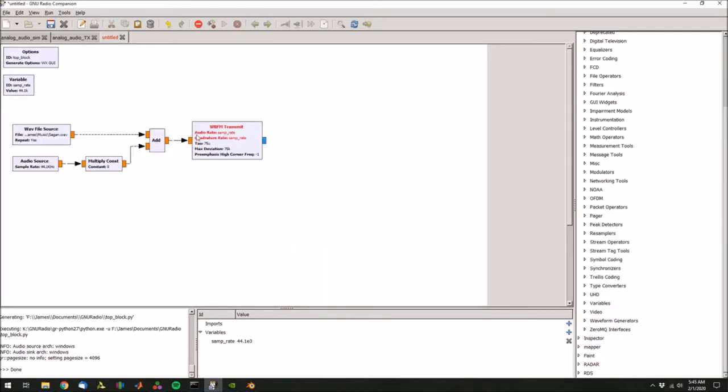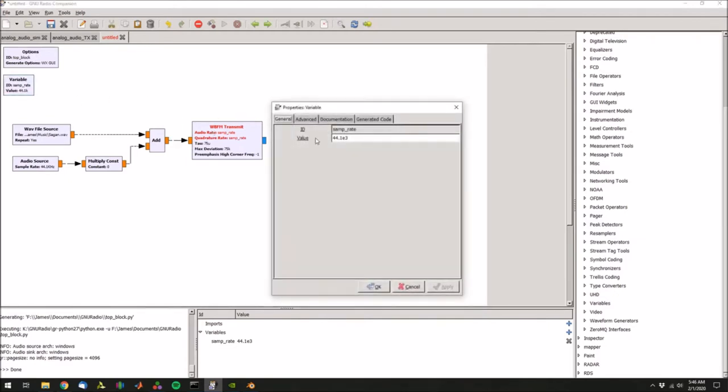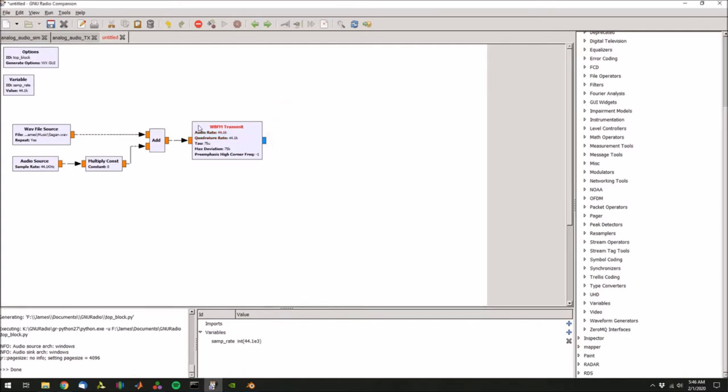Notice that the audio rate and the quadrature rate here on the transmit, they're red, and it's giving us a data type error. So let's go back into the variable, the samp_rate variable, and this value actually needs to be cast as an integer, so let's just put int at the beginning. And then there, so the error goes away.